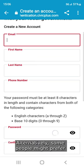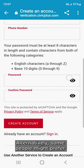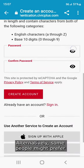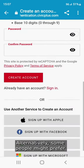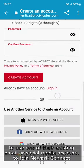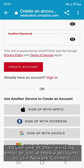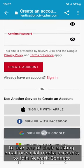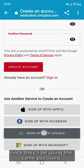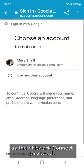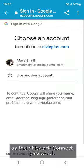Alternatively, some people might prefer to use one of their existing email or social media accounts to join NORC Connect, since they'll be using the same password as their NORC Connect password.